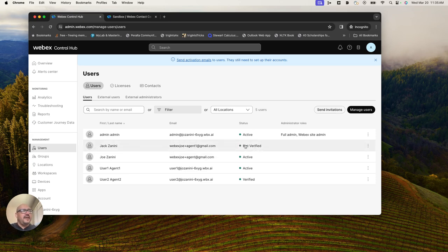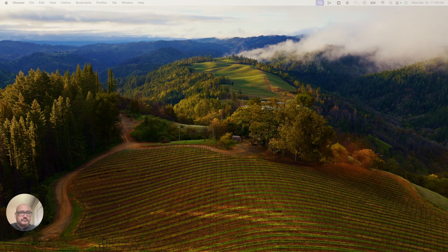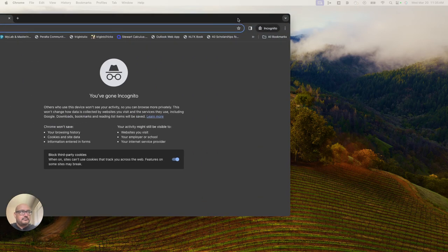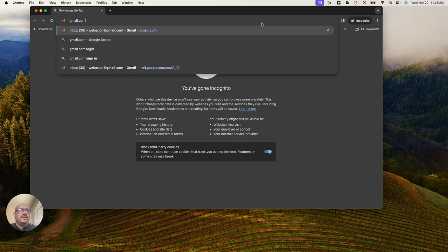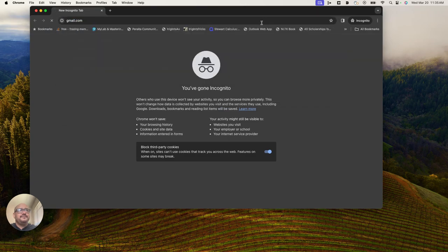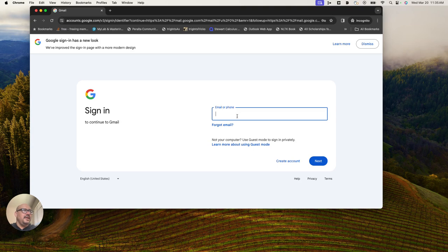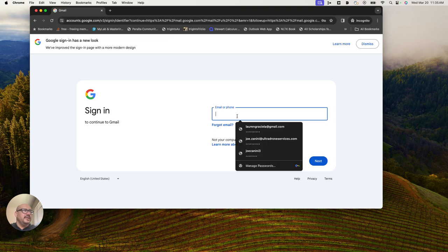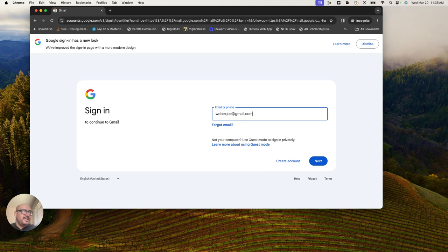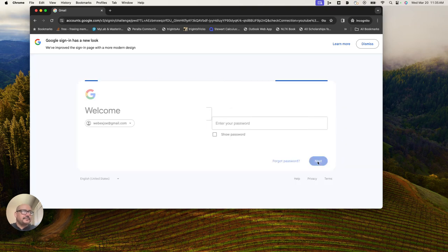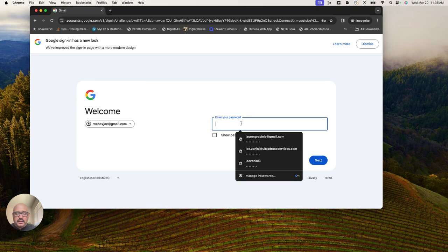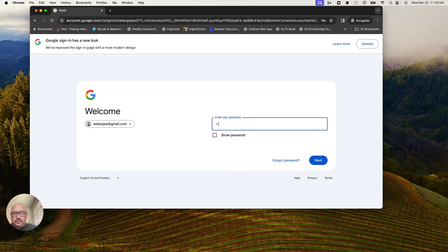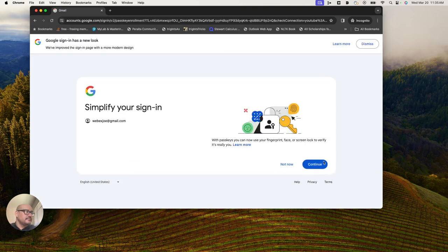I'm going to close this window, open a new incognito window, and traverse over to Gmail. I will sign in as my dummy generic Gmail account that I use for sub users. I will log in here.